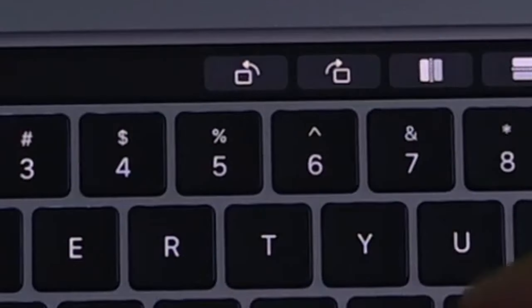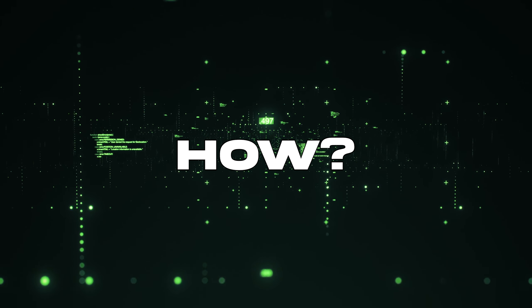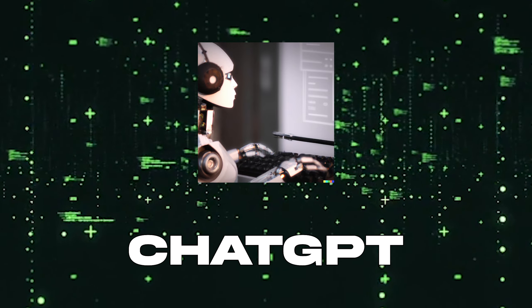Today, I'm going to make AI write code for me. How am I going to do that? Using ChatGPT.